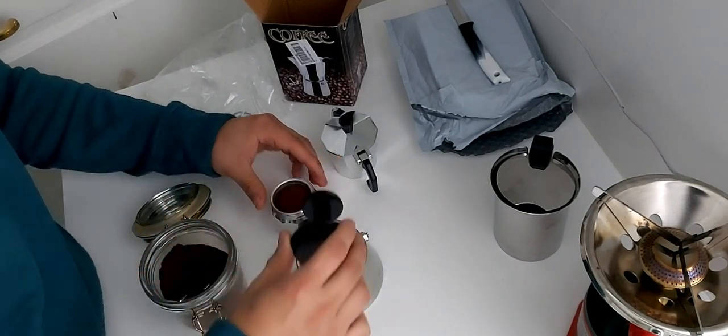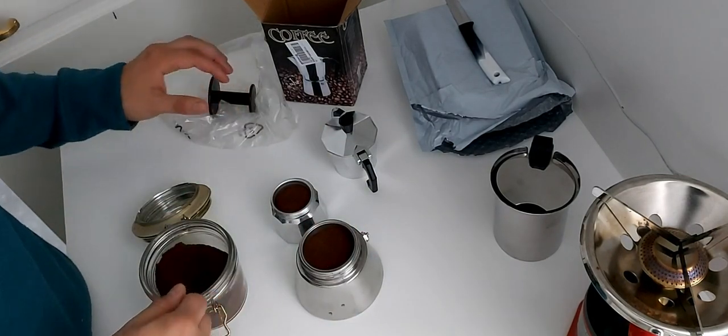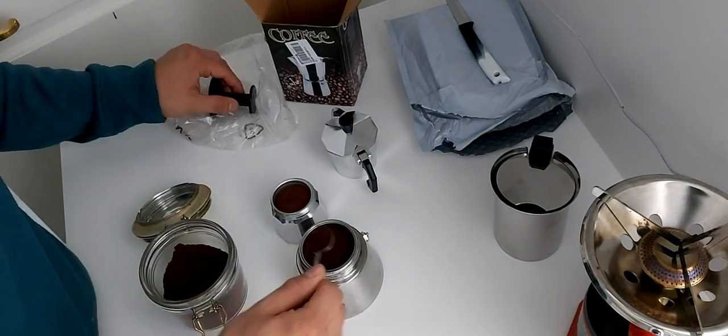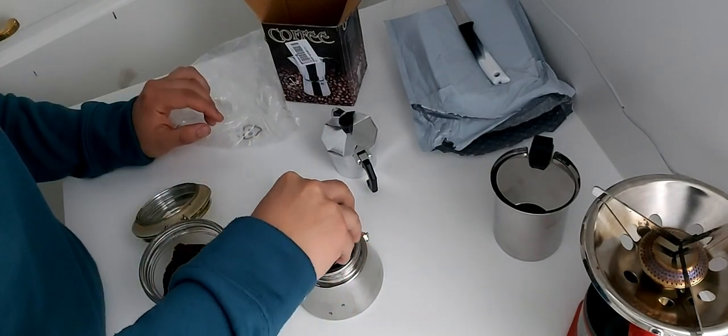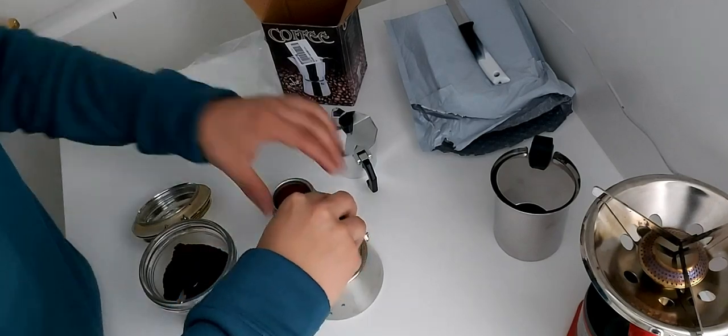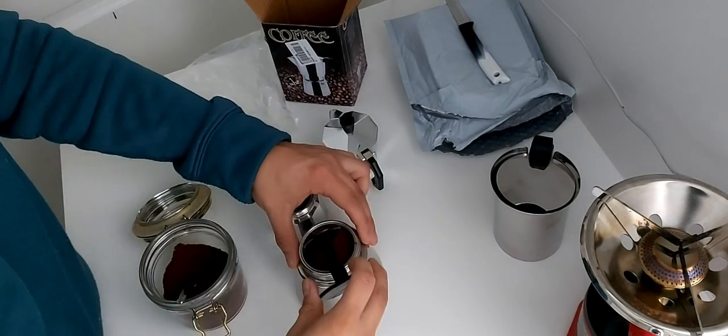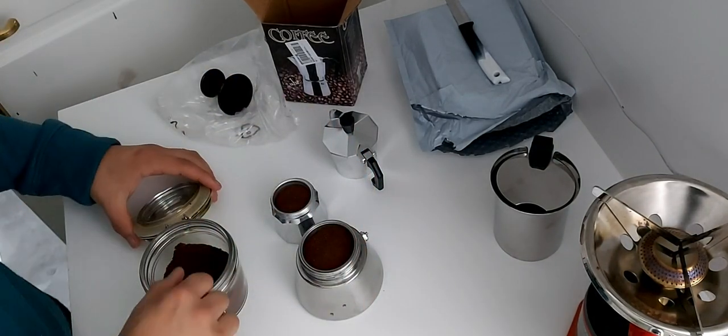Little side note: do not tamp too much and too hard as the water must also be able to run through the ground coffee easily.